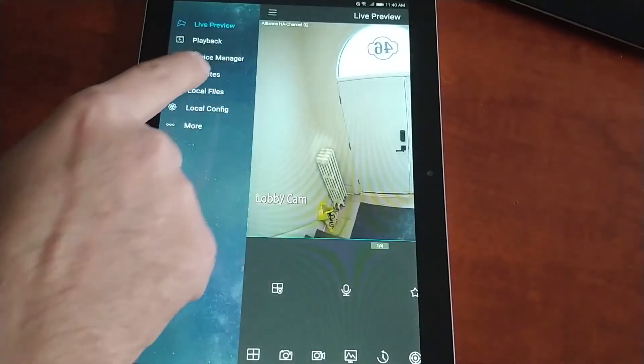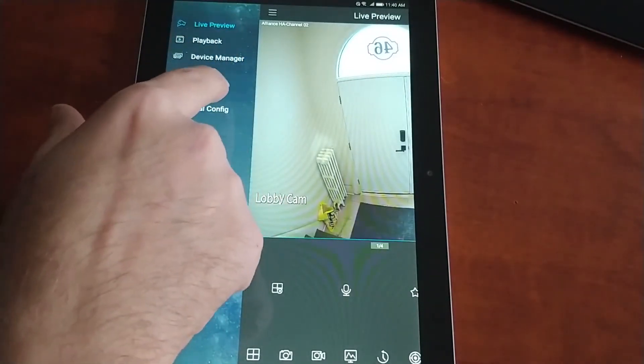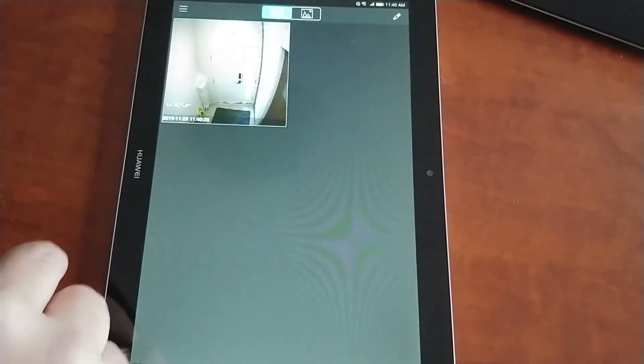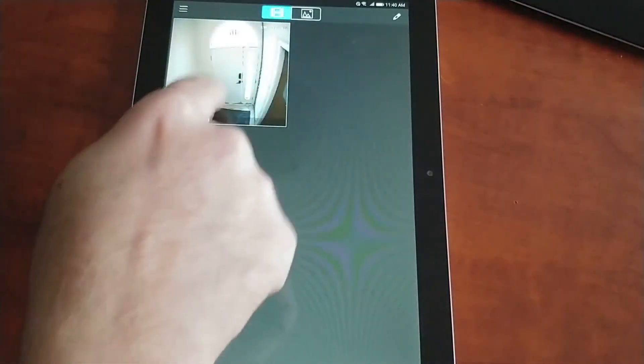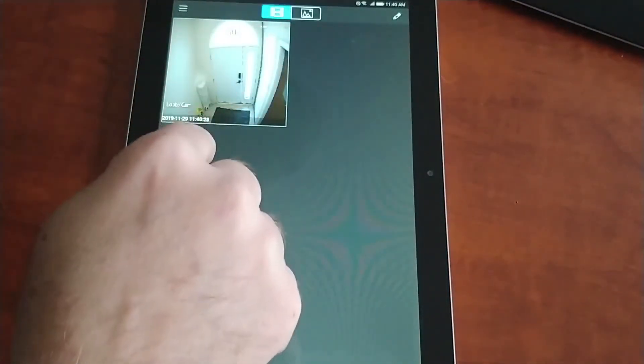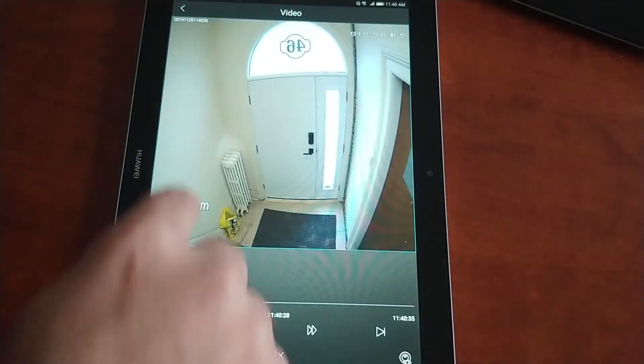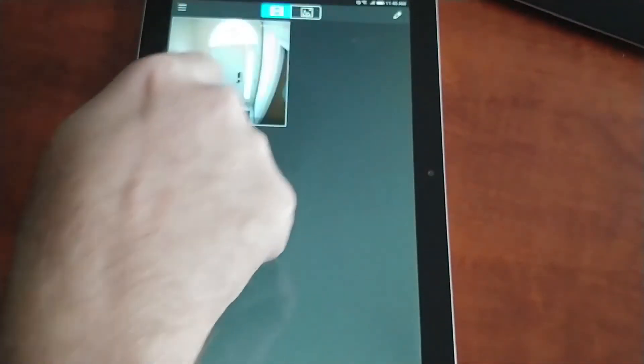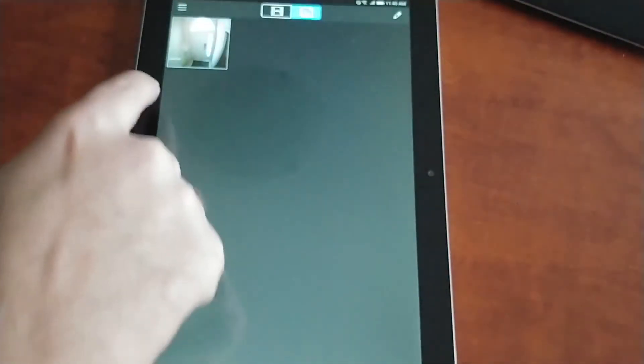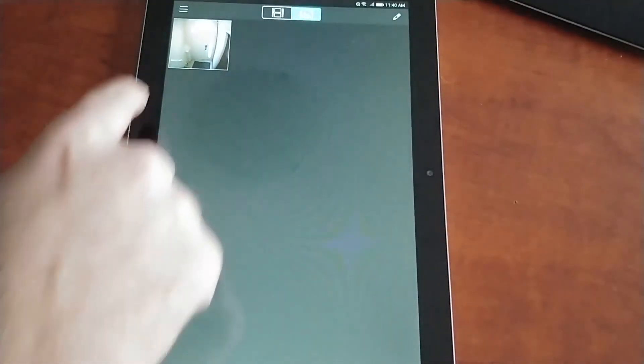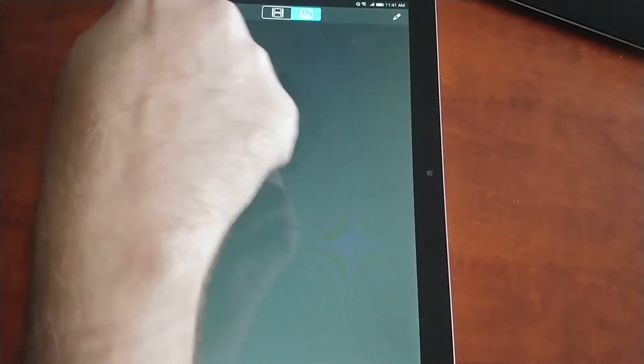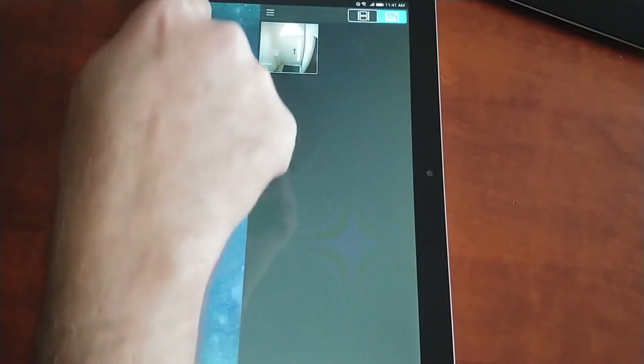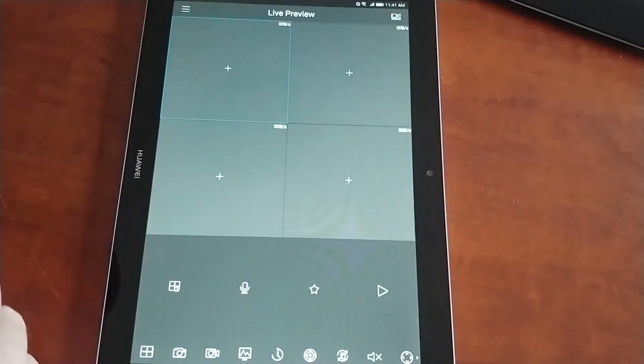If we click on the menu and we go to local files, we can see our image. And our video or our images are here. And that would be your live preview.